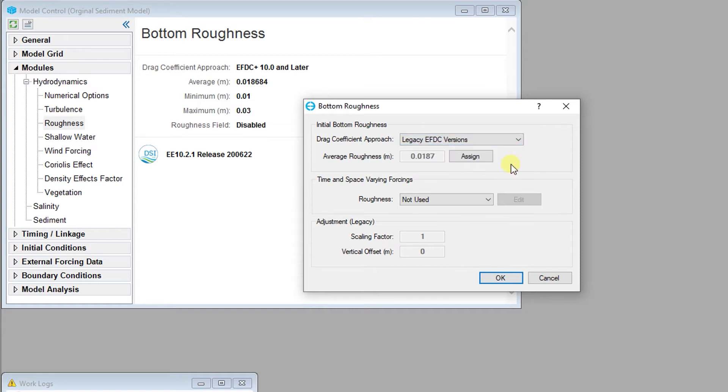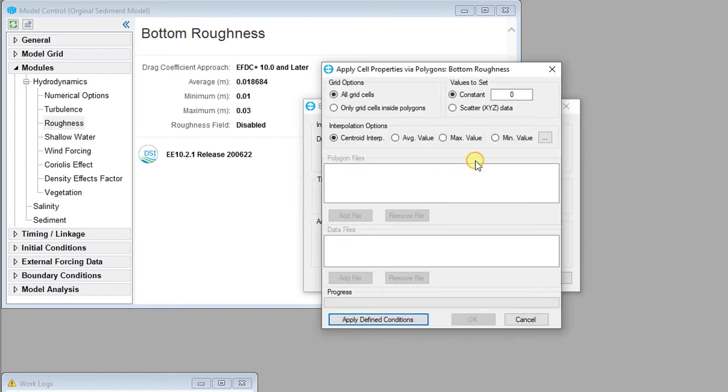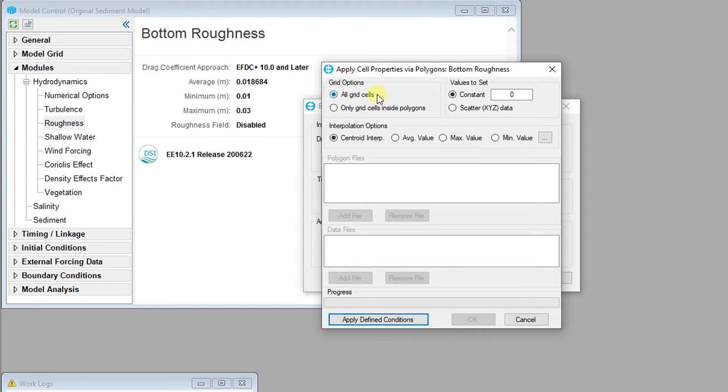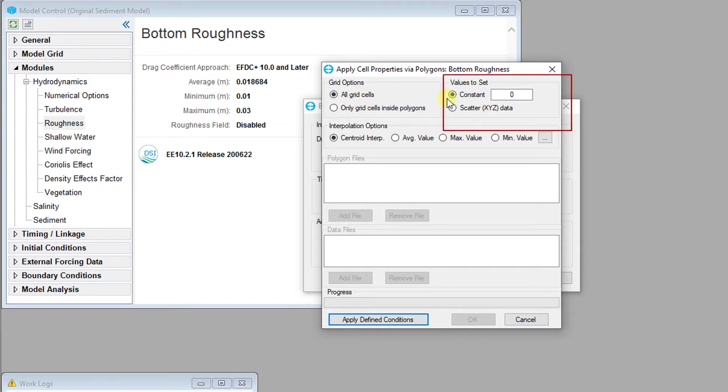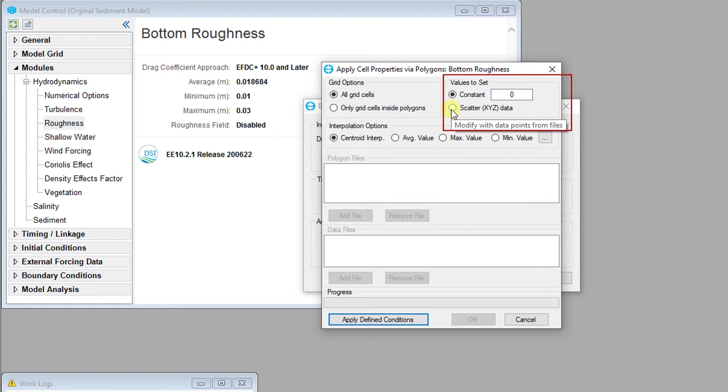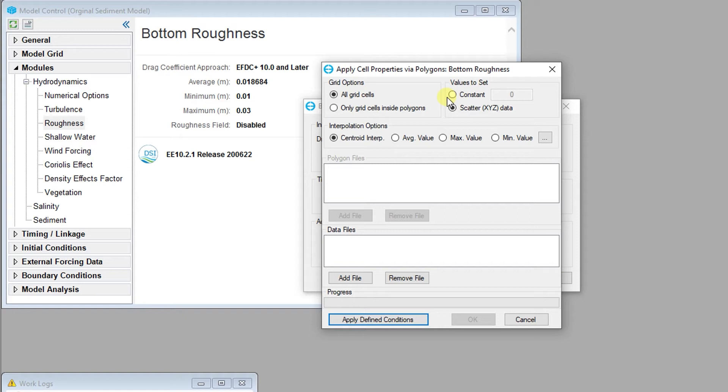The user is able to assign the initial conditions for the bottom roughness parameters when the Assign button is pressed. As with the assignment of bathymetry, the roughness values can be modified for all cells in the grid, or for a subset defined by a polygon. Values can also be set to a constant value, or can be set based on scattered points stored in an XYZ text file. For now, we can simply set up a constant bottom roughness value in all grid cells.